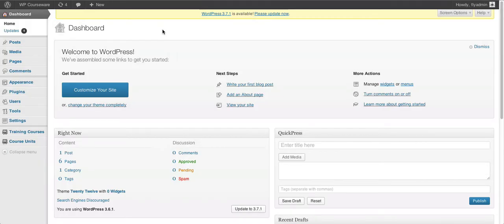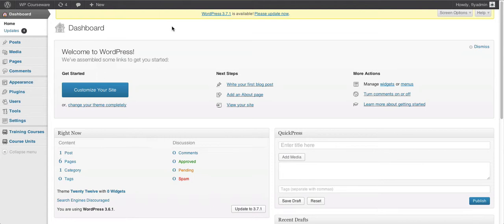Hey everyone, it's Nate here from flyplugins.com and welcome to this new tutorial video for some user progress reset features we've added in the most recent version of WP Courseware. We actually have three different methods of resetting user progress.